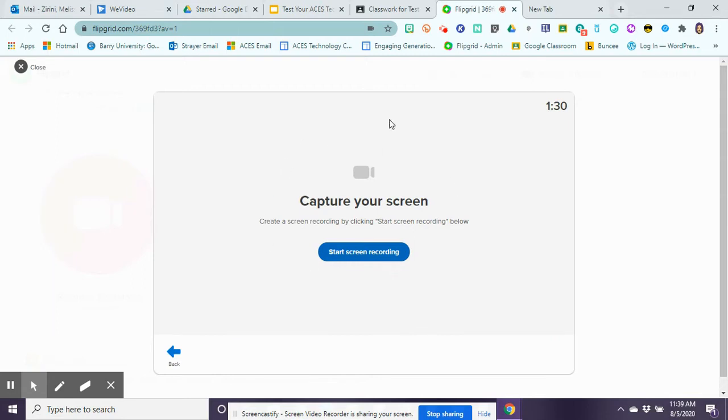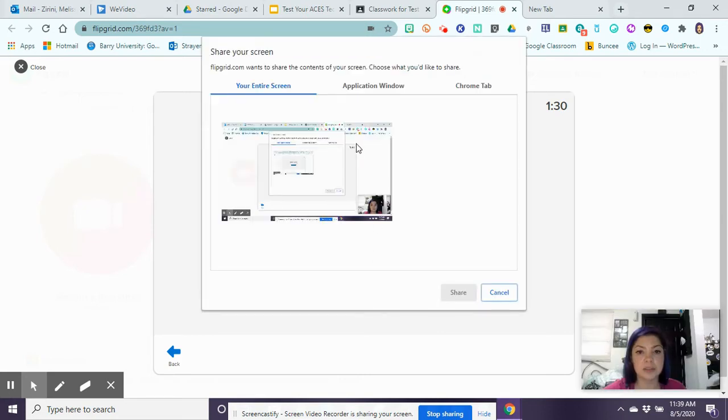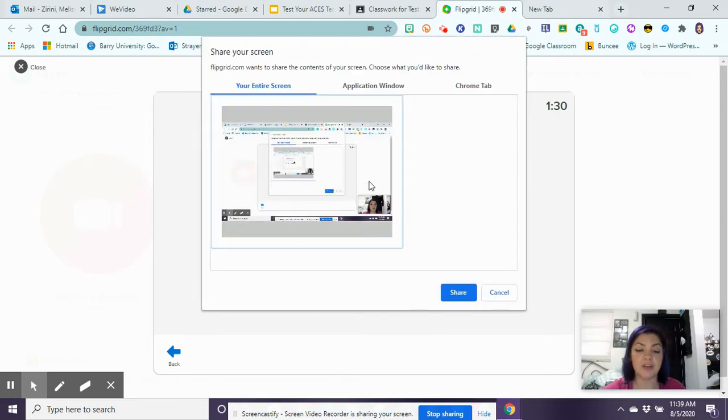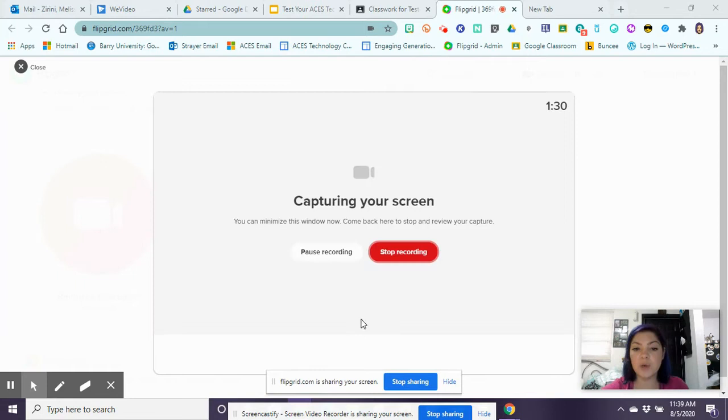I can also record my screen and start recording as a screen recording, and it's going to ask me if I want to record my entire screen. Then I click on share, three two one, and it's going to start recording.